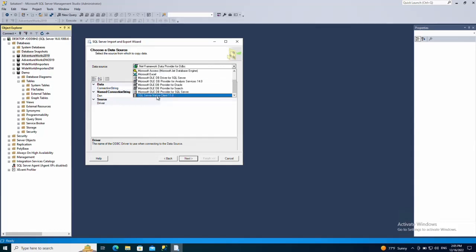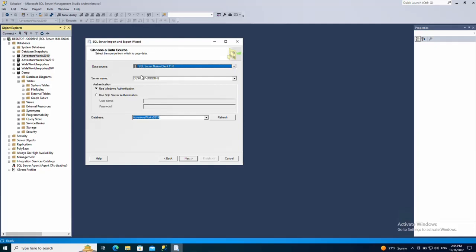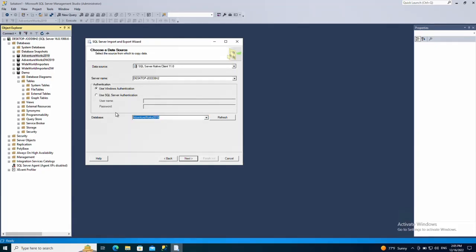For the source data, select your source database which for me is going to be the Adventure Works 2019 sample database. Click next.